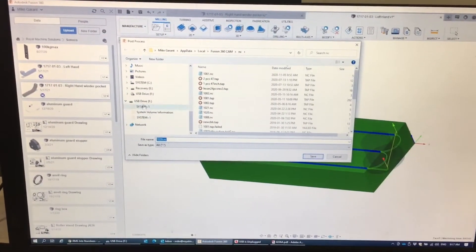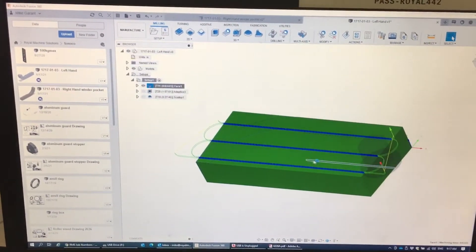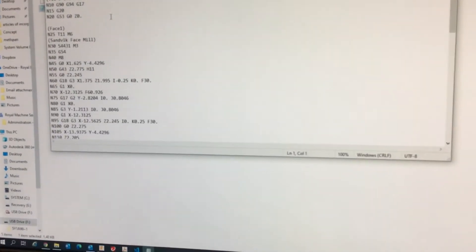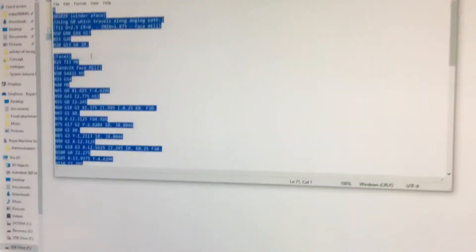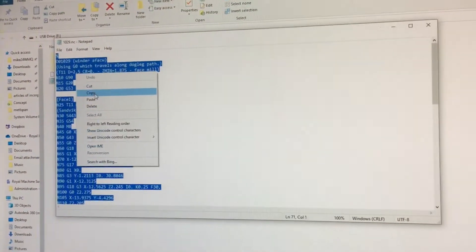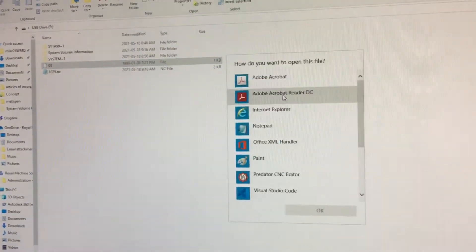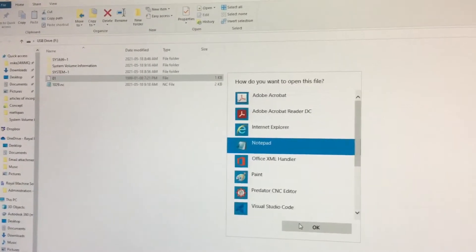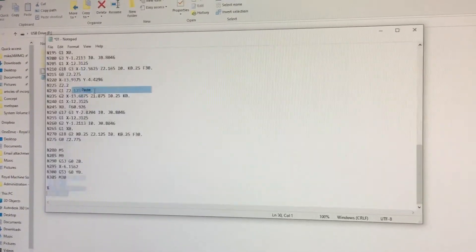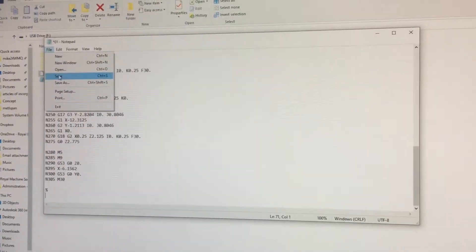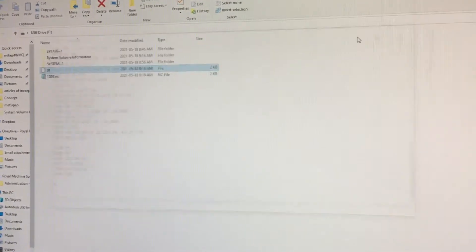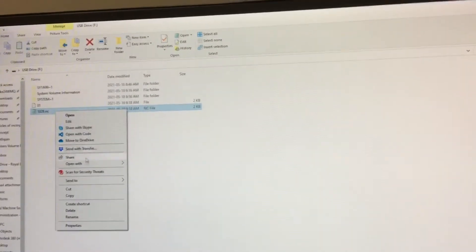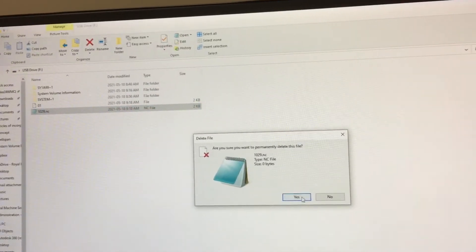You can see it's popped up over here. We're going to open this, select all, copy it, close it, and open this with notepad. Select all, paste, file, save, close this. We're going to delete this and now we're going to eject this drive.